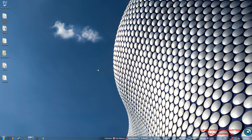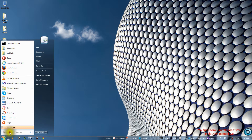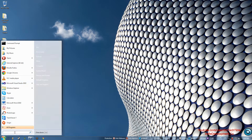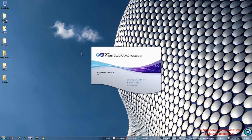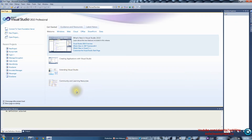Hey guys, this is Amaziz and it is tech time. Today I'm going to show you how to create a Hello World program in Visual Studio 2010 and C++. We're going to start by going to Start and choosing Microsoft Visual Studio 2010. If you don't find it there, you can type 'visual' in the search and it will show up at the top. Click that and it might take a minute or two to launch — it's a heavy program.